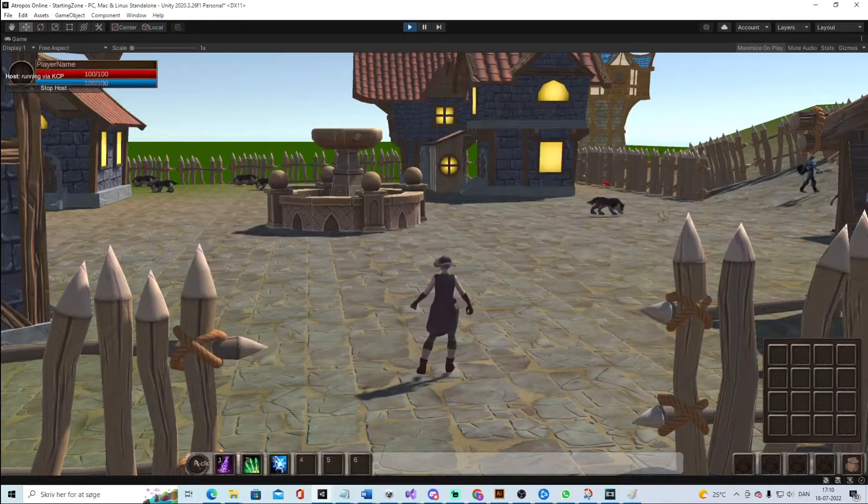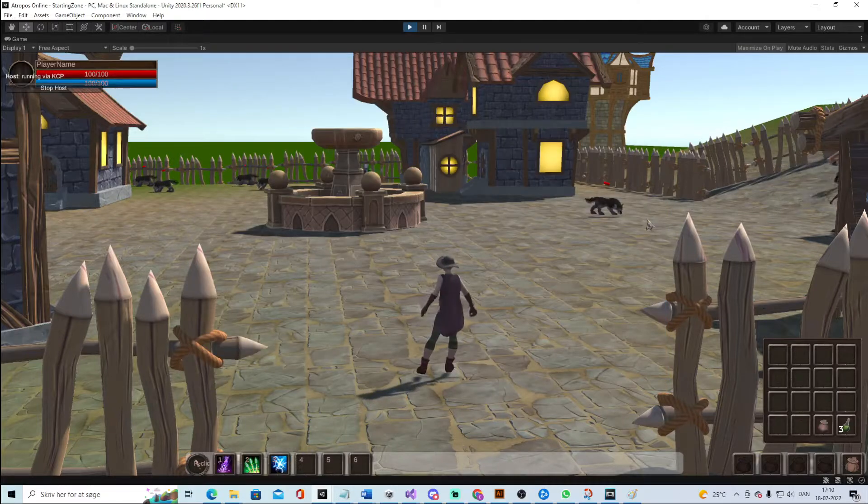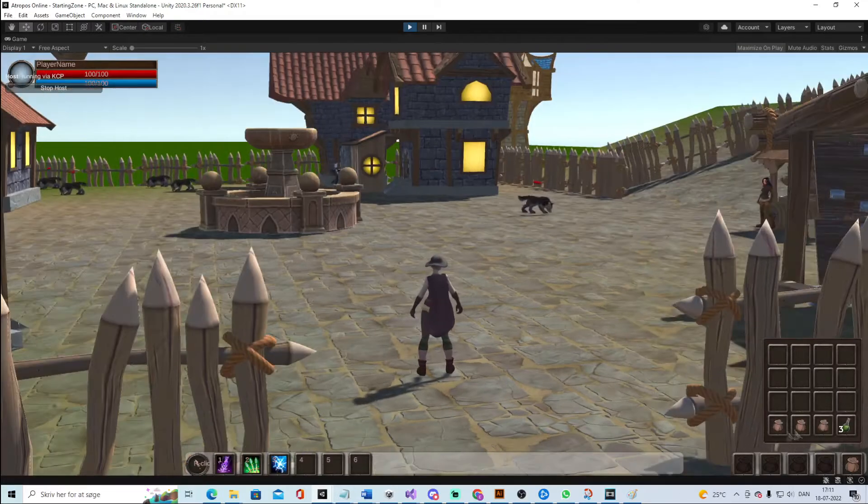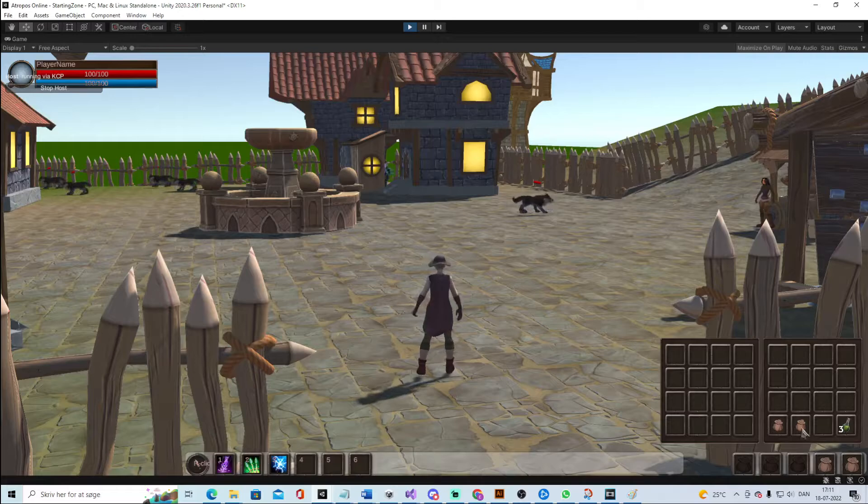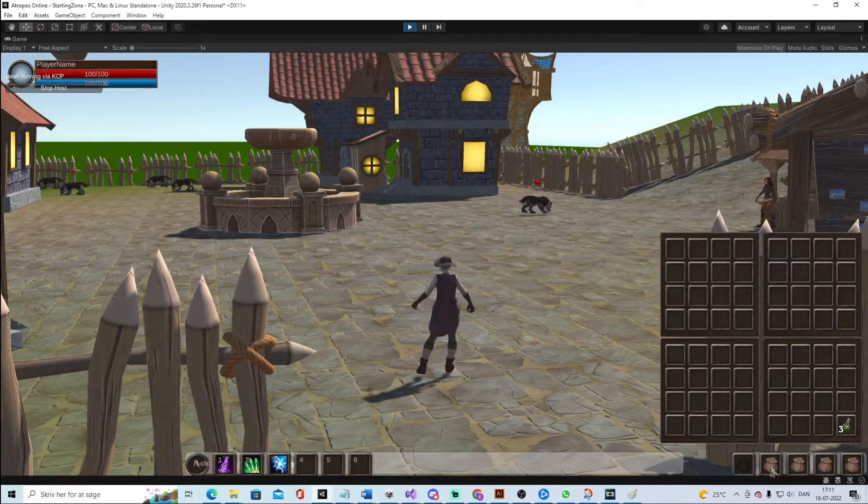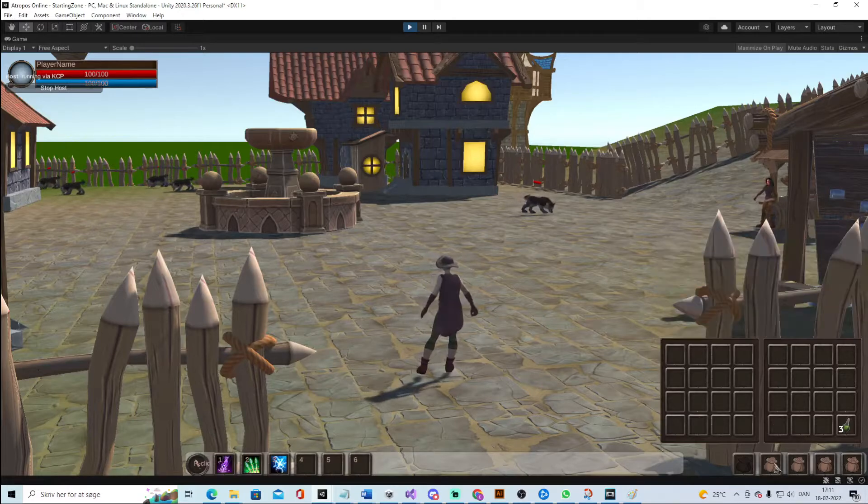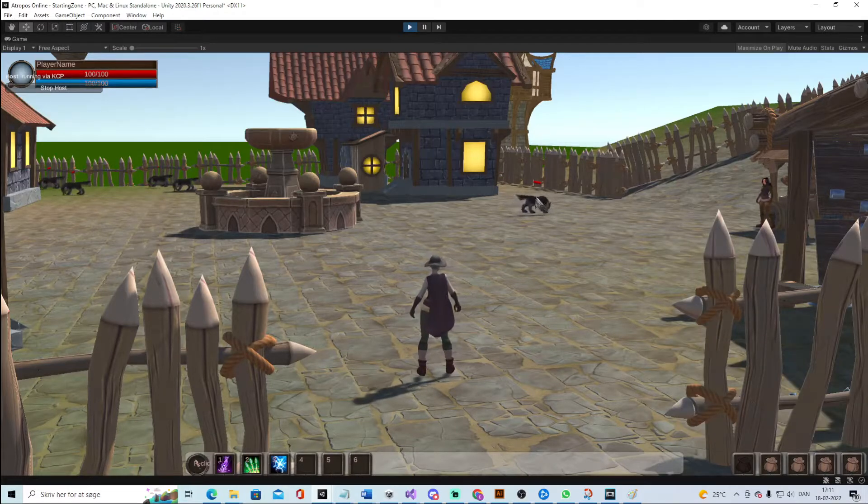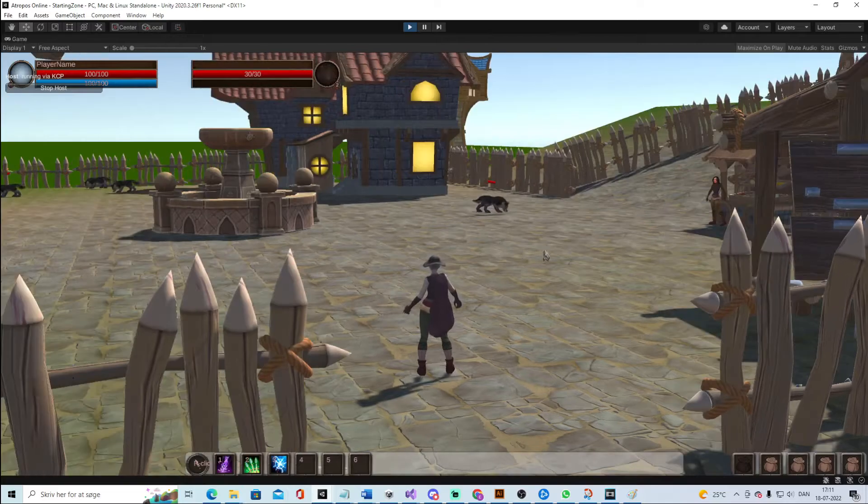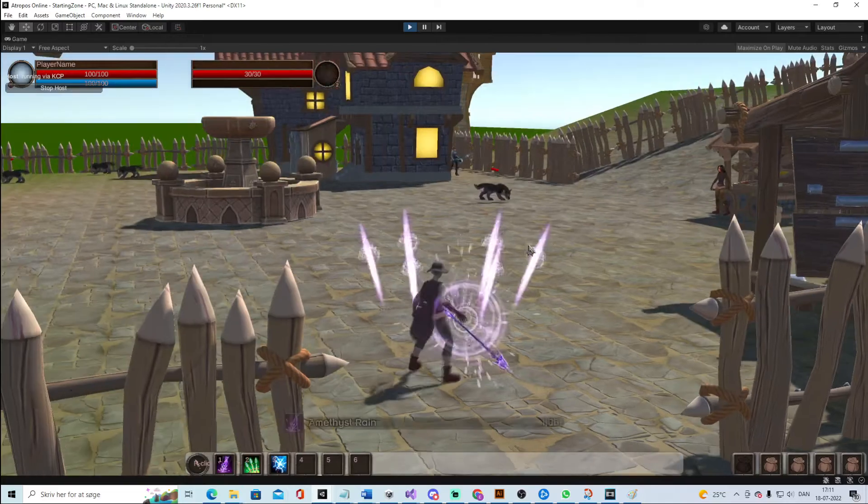As you can see on the right side we have a bag system. You can equip bags, you can deselect bags. And this is my testing scene you see here, so there's not much in it.